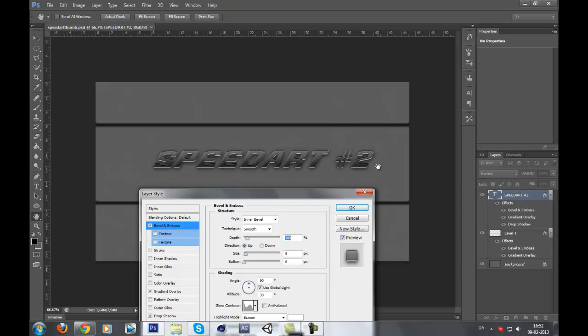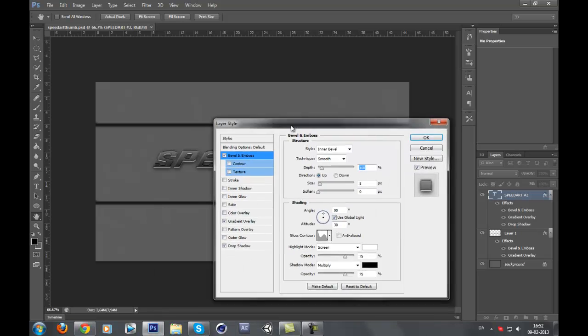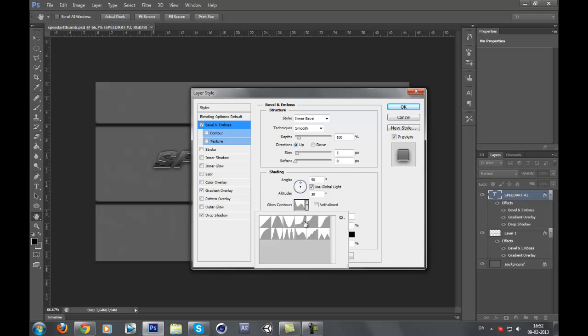You just type something and go to blending options and I'm going to show you. Bevel and Emboss, you just copy this: 100, 5, soften 0, and choose this one. Normally it would be of this one, but choose this one.